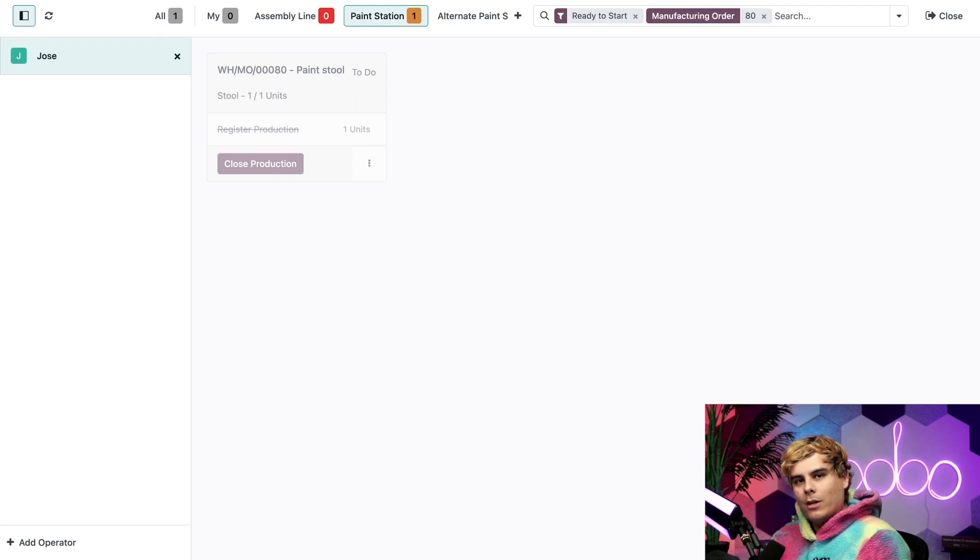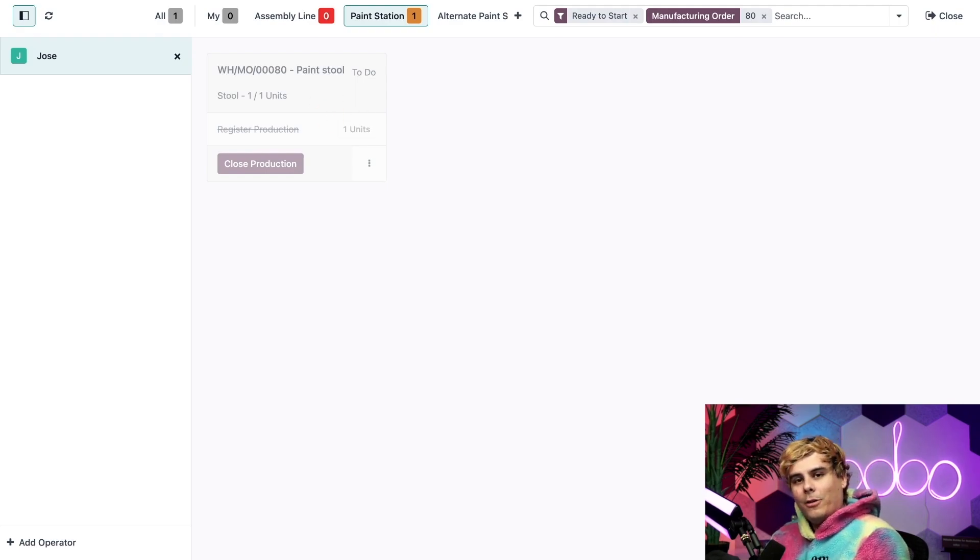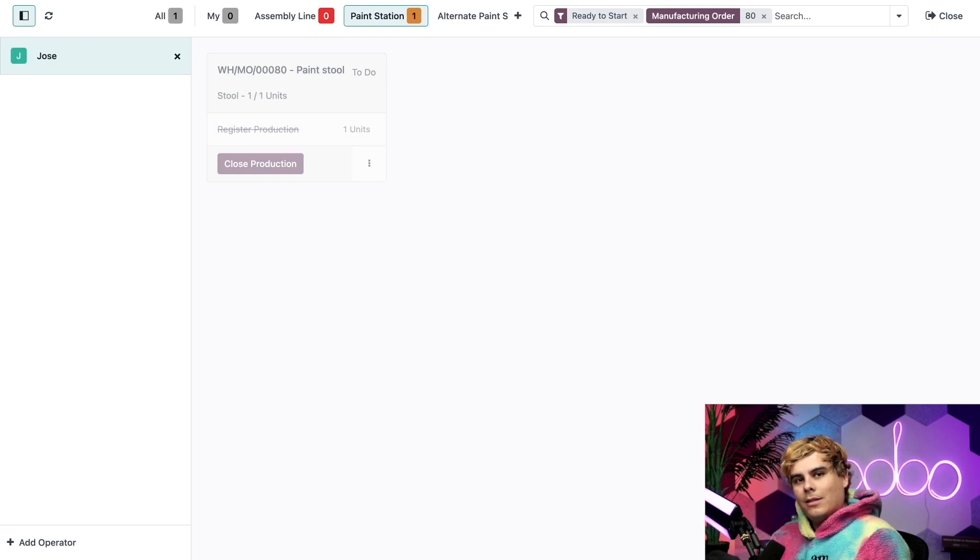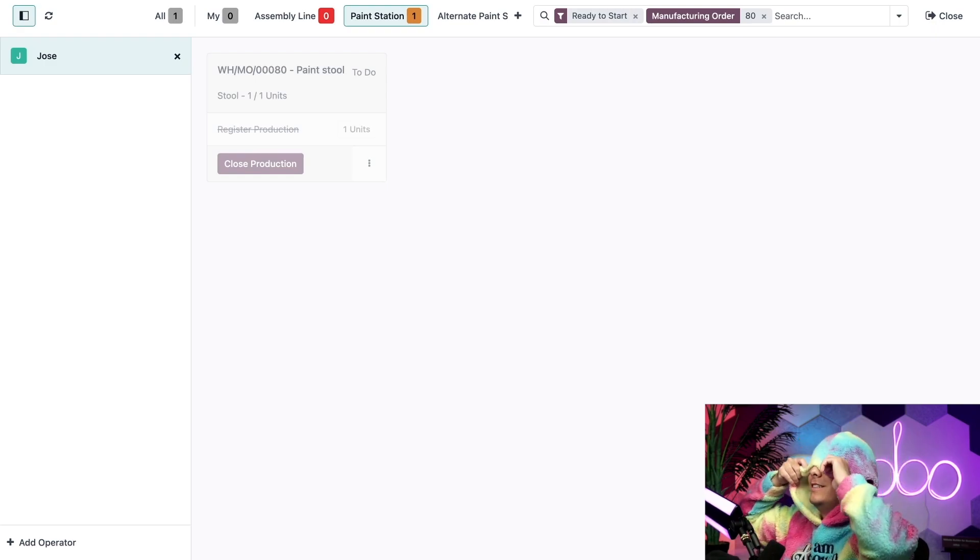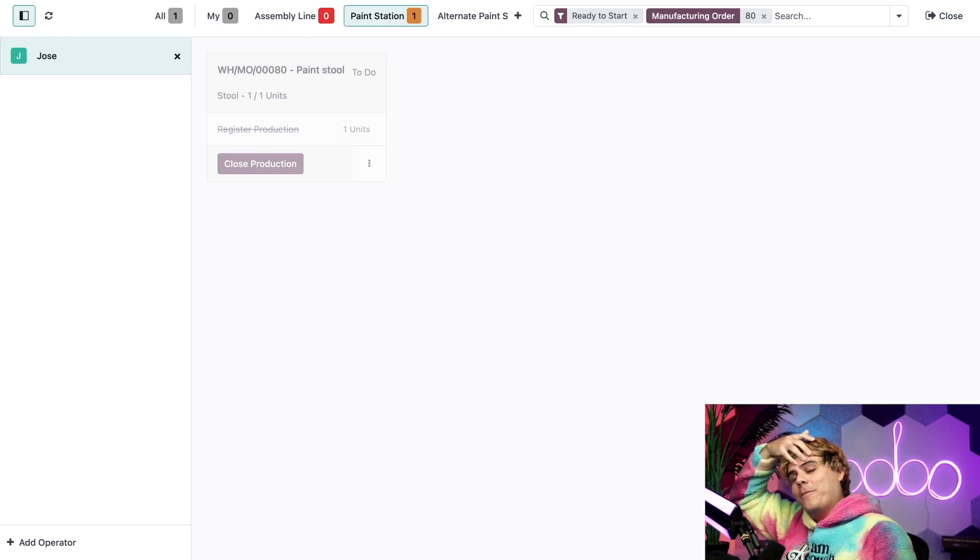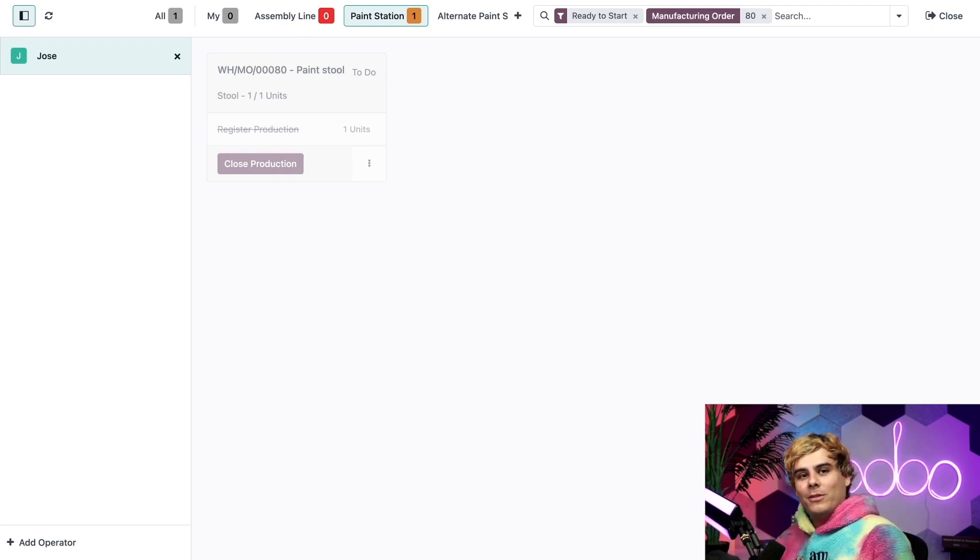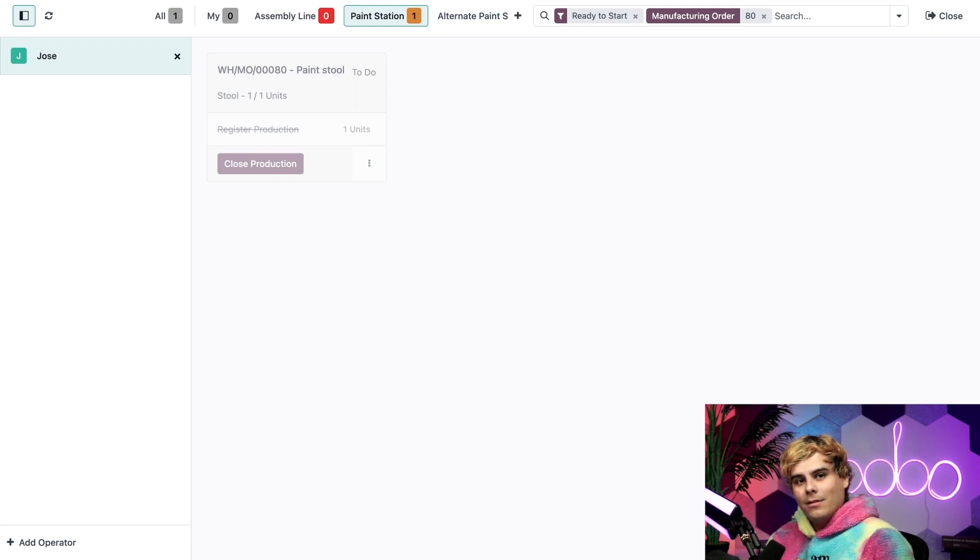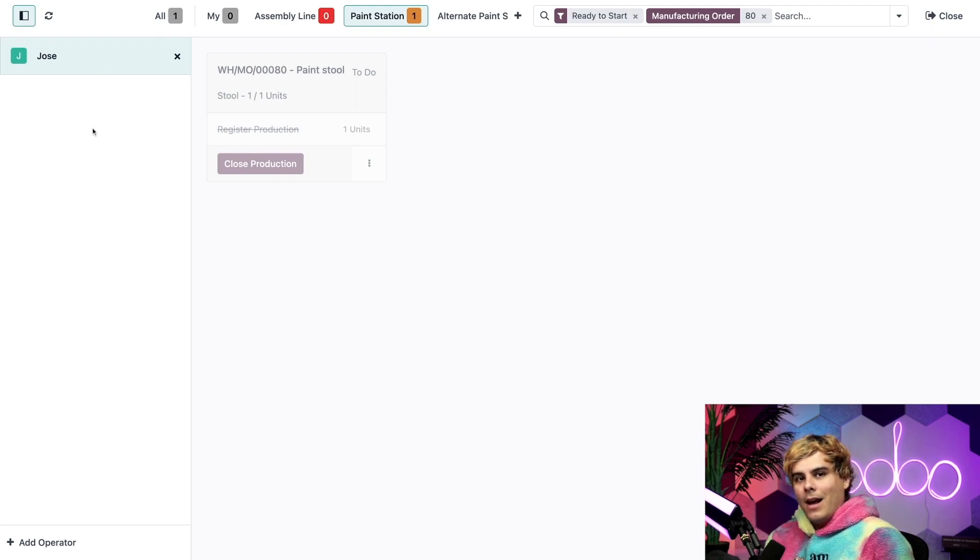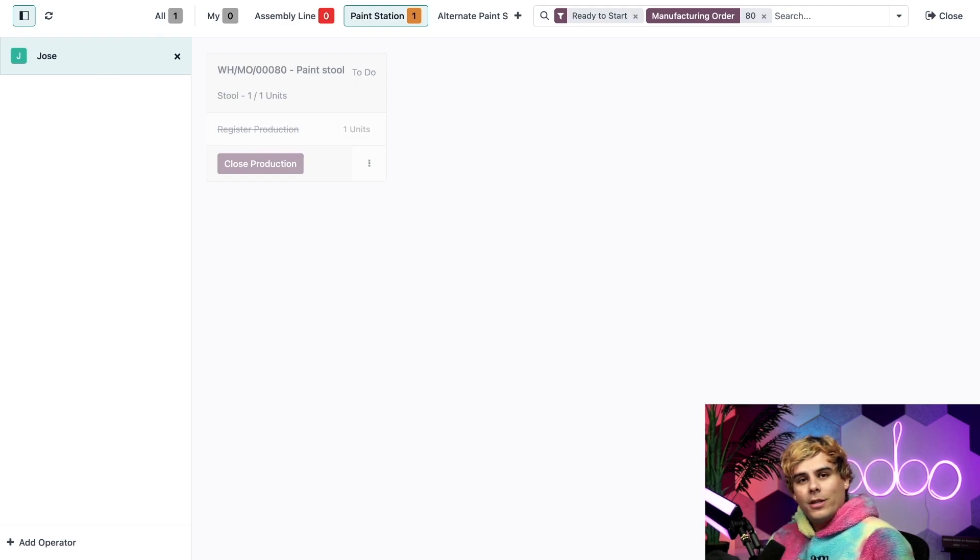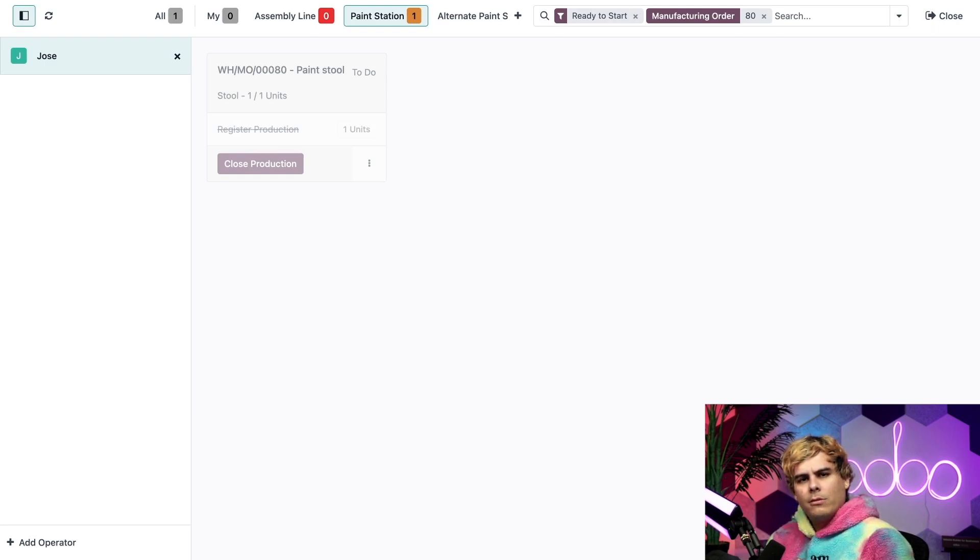the work order is grayed out. And I can't interact with it at all. I guess we're just going to have to give up on manufacturing this stool. Just kidding. Remember how we made it so that Jim Joe is the only employee who is allowed to use the paint station? Well, since I'm currently signed in as myself, as Jose, I can't work on or interact with work orders at this work center. So to process this order, Jim Joe will have to sign into the shop floor module and complete it himself.